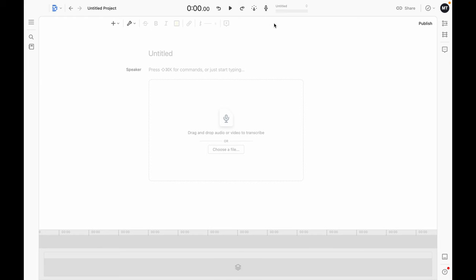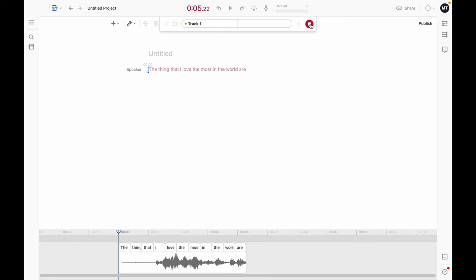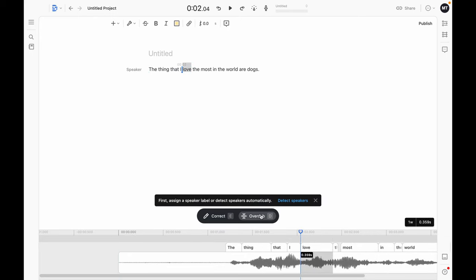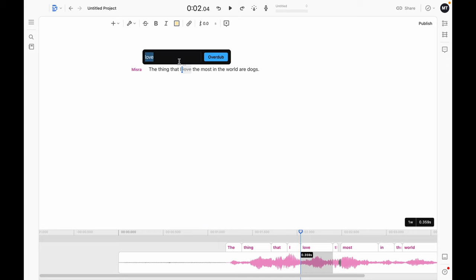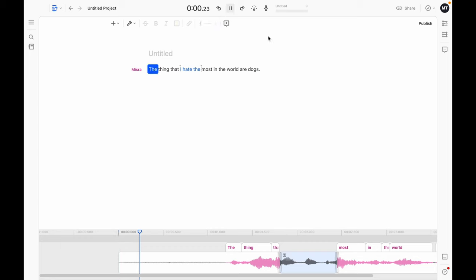Of course, there are some dangers on top of the benefits. For example, you can change parts of someone's speech to mean something they didn't actually say. Let me show you how that can be done on Descript — I'll record something and then change it to mean something else. 'The thing that I love the most in the world are dogs.' Now let's listen to it after editing: 'The thing that I hate the most in the world are dogs.'